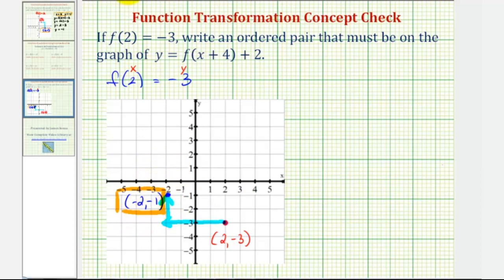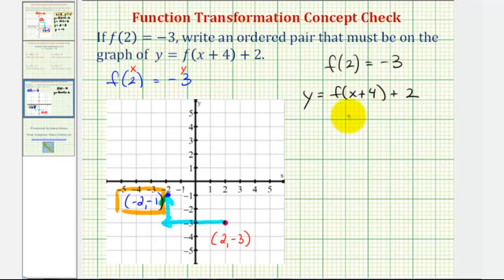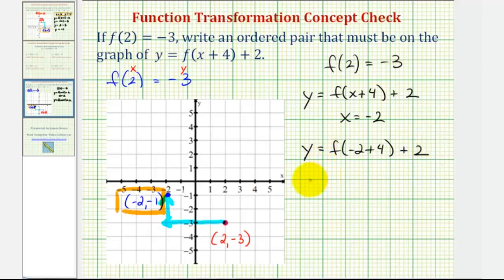Let's also look at this another way. If we know f of two equals negative three, and we have this new function y equals f of the quantity x plus four plus two, if we wanted the input of this function to be positive two — because we know when the input is positive two, the output is negative three — notice how x would have to be negative two to have an input of positive two. If x equals negative two, we would have y equals f of the quantity negative two plus four, plus two. Simplifying, we have f of positive two plus two. So by adding four here, we had to use an x value that was four less than positive two, which shifted the point left four units.